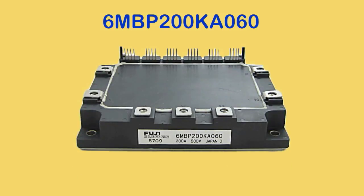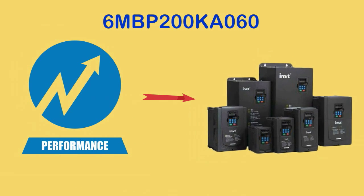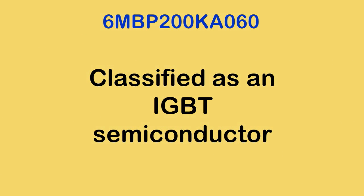Fuji 6MBP200KA060 is the transistor module to choose if you want to boost the performance of your general purpose inverter. Classified as an IGBT semiconductor,